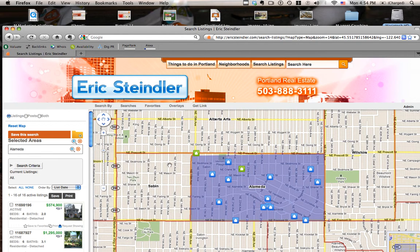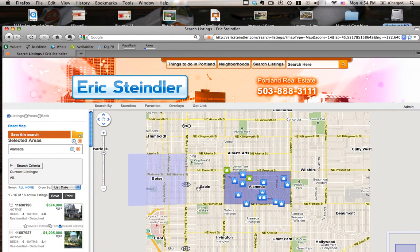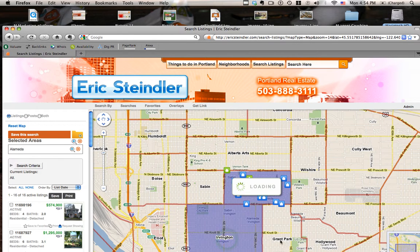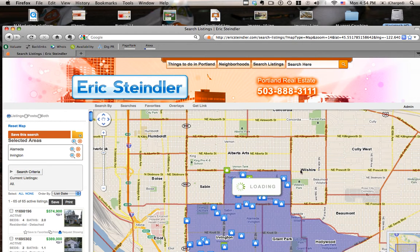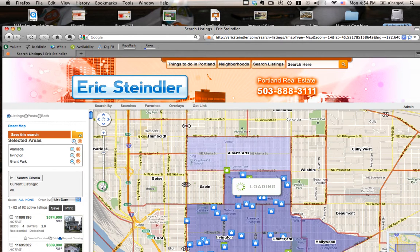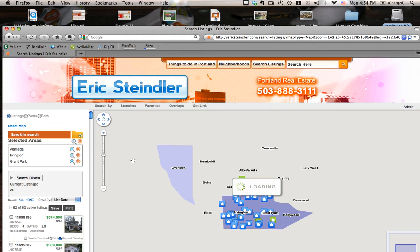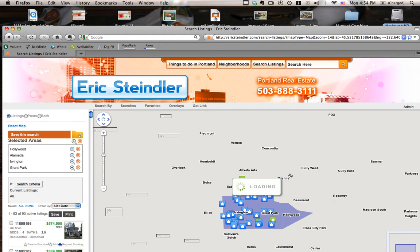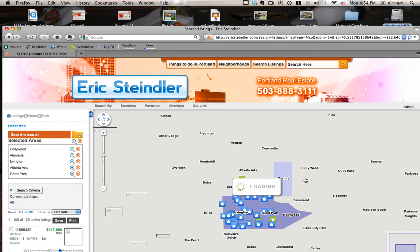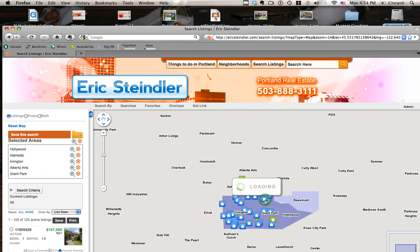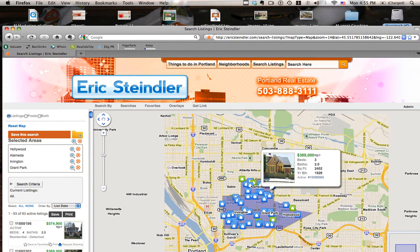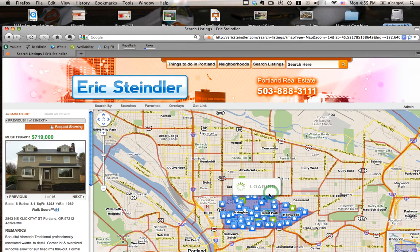One nice thing about the map view is that I can search several areas. So I'm going to shrink it down a little bit and click Irvington, Grant Park, Hollywood, and Alberta Arts. Now it's going to show me all properties for sale in those neighborhoods. Looks like I clicked a few too many too fast — it's going to just take a second to catch up. So now I'm clicking on properties in those neighborhoods.